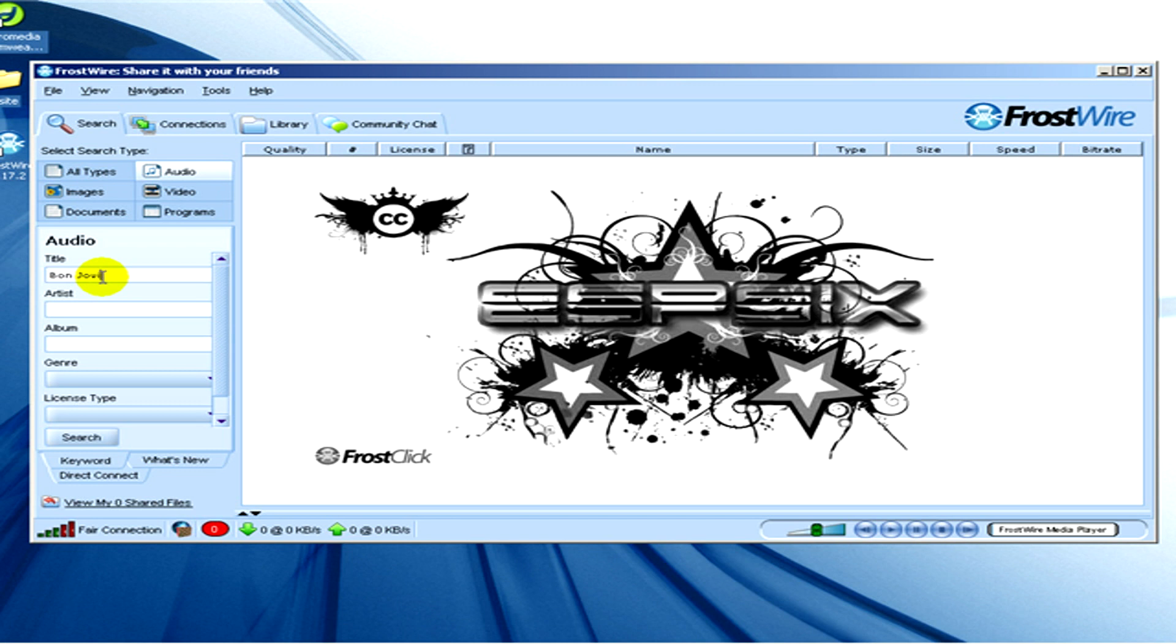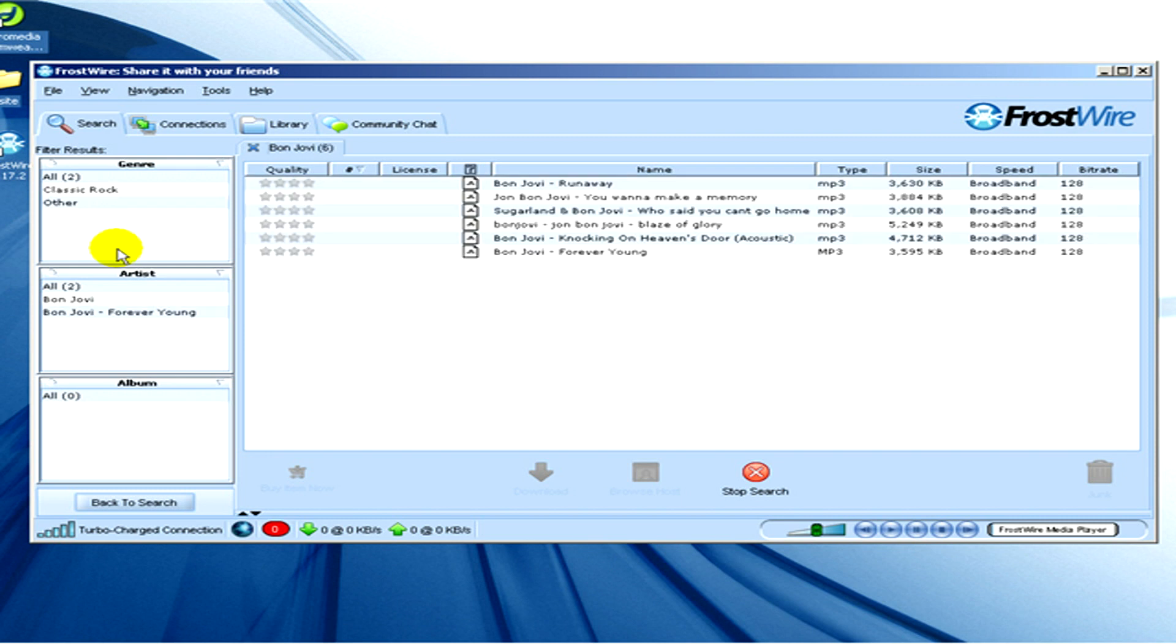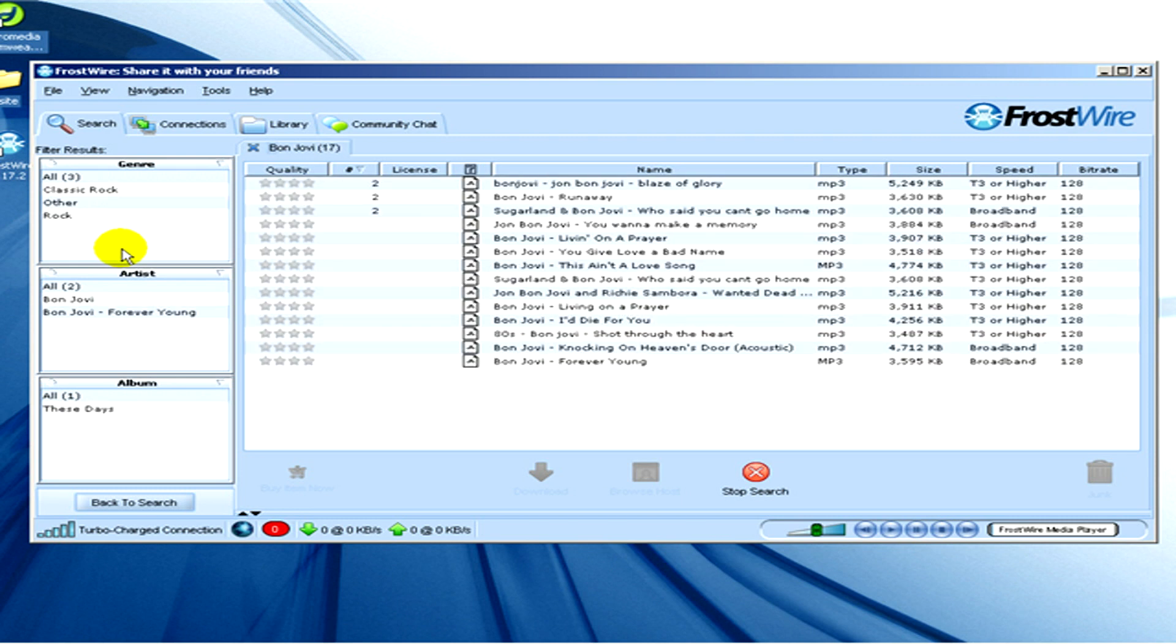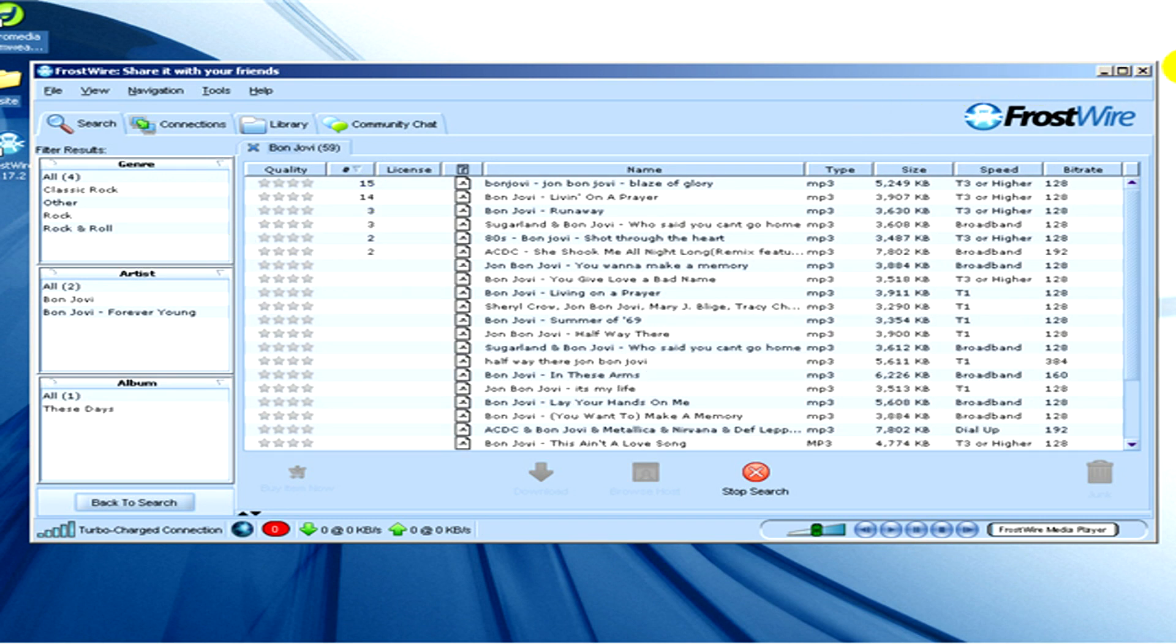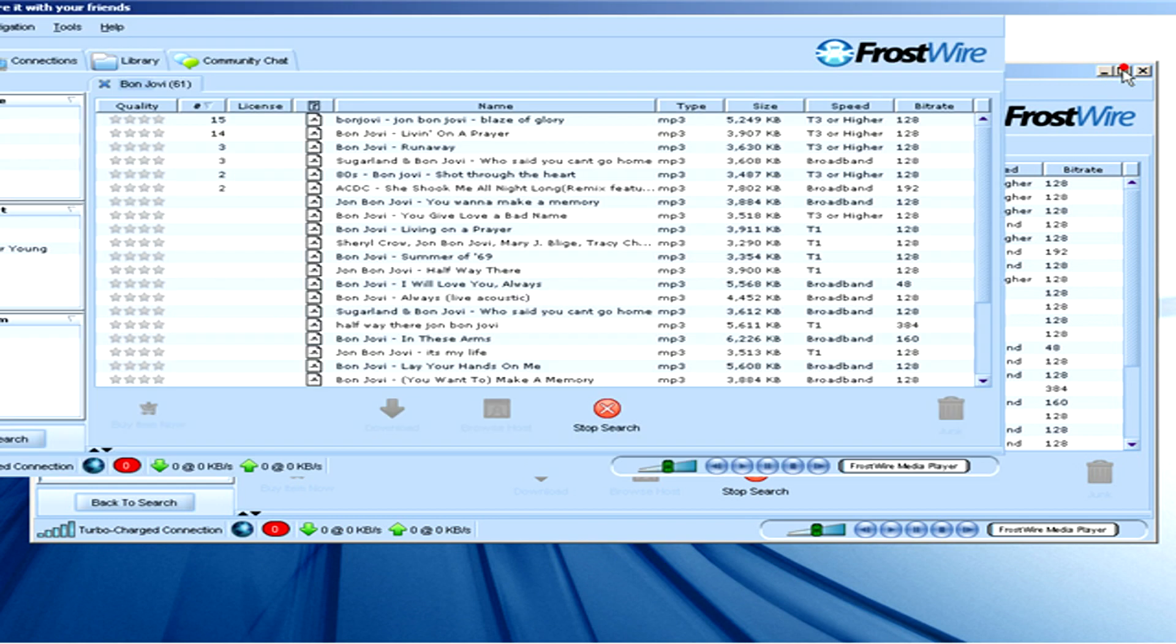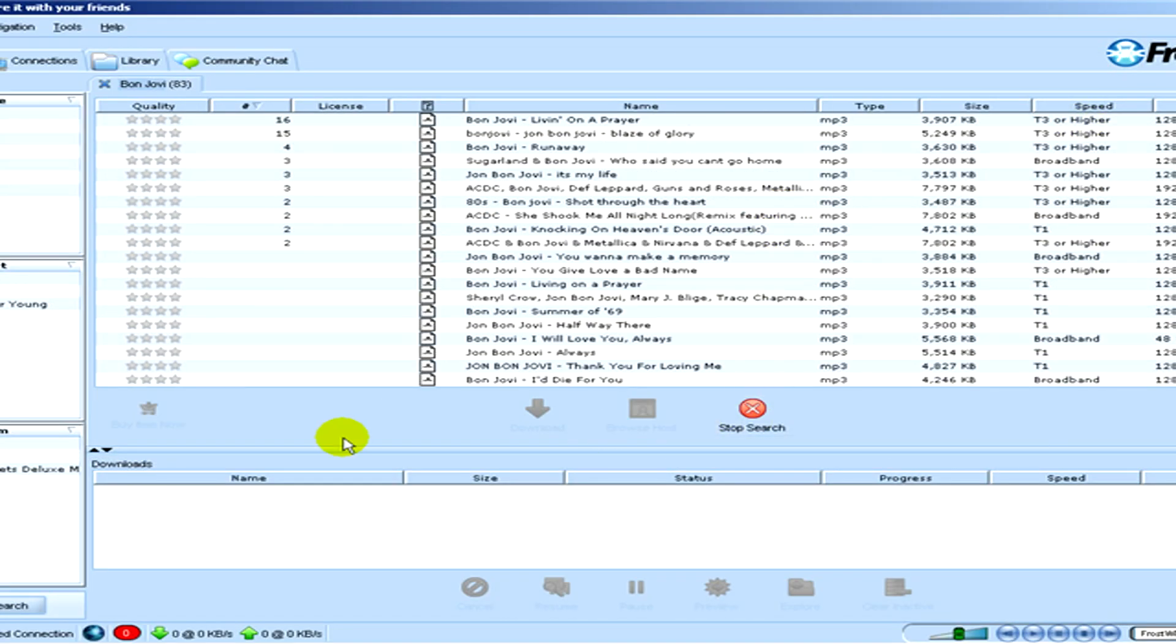So I write in the title, for example, Bon Jovi and enter or click on search. And soon here is a list appearing with all the files that the program found for Bon Jovi.